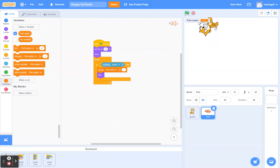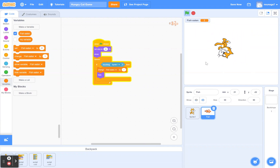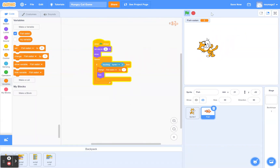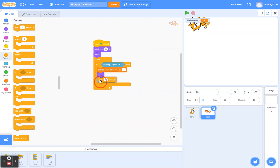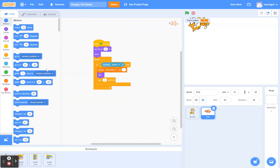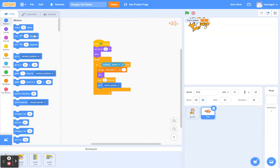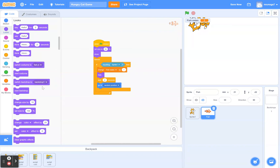Right now once the fish is eaten it's gone forever, so what would make the game more challenging is if the fish reappears in random places. After the fish hides, we want the game to wait about two seconds — drag a Wait block and set it to two seconds. Then go to Motion and find the 'go to random position' block, put it under the wait block. Finally, get the Show block so it reappears.